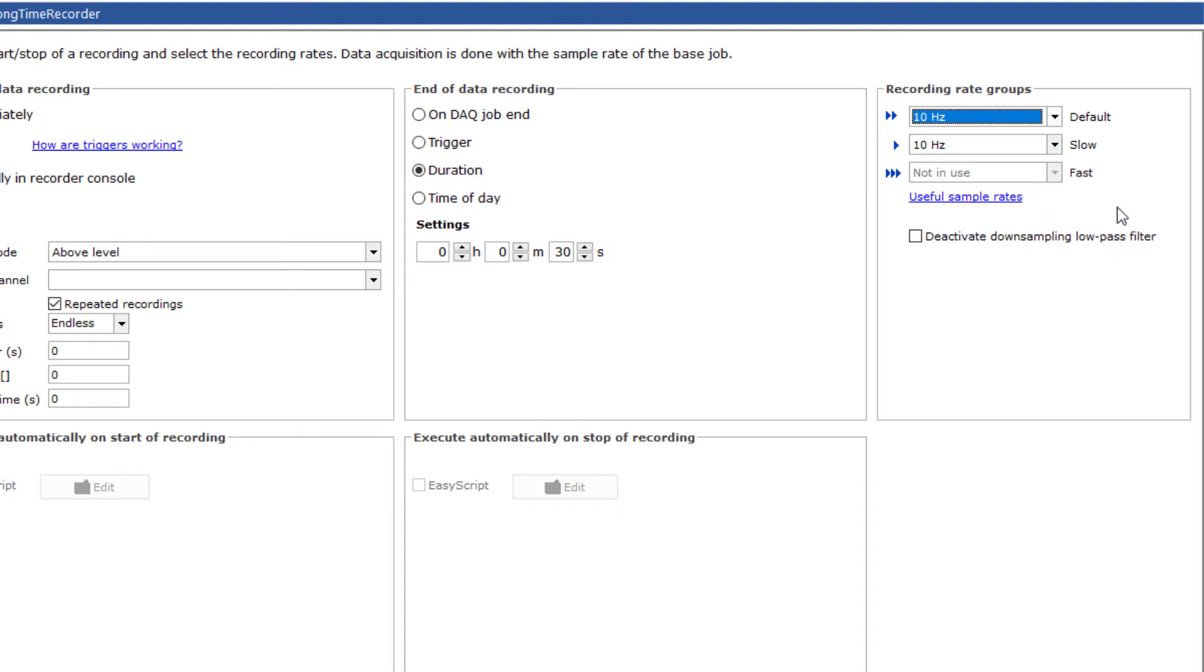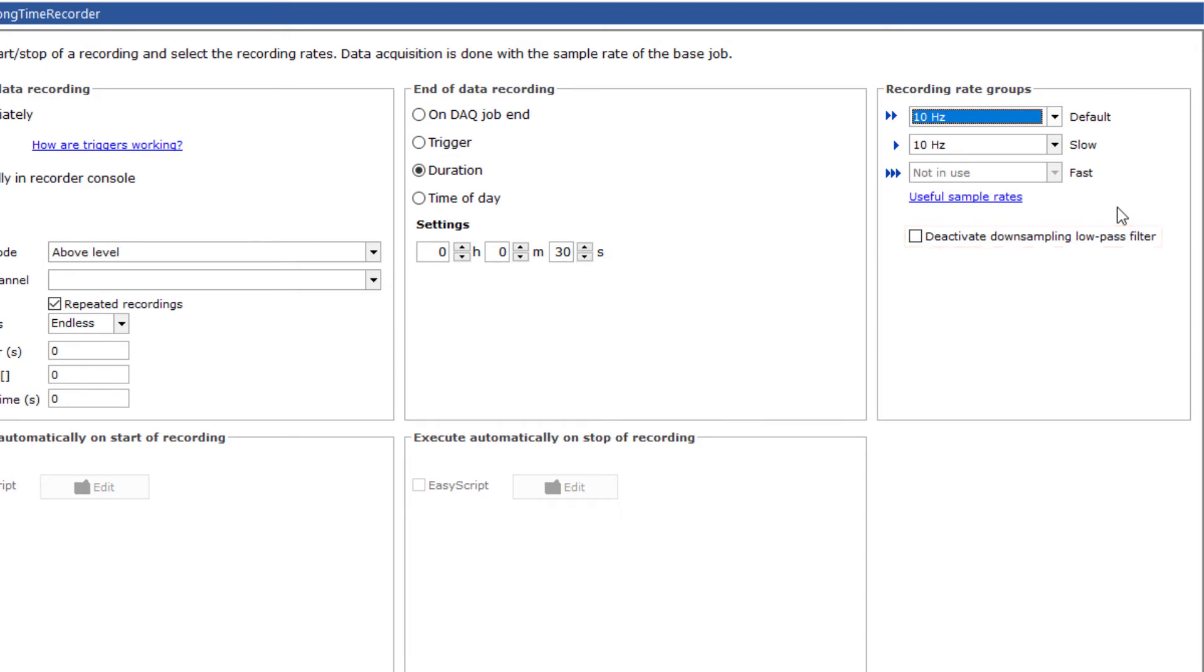The recorders offer the ability to reduce the data. You can control how Catman reduces the data with this box. Catman uses a low-pass filter by default. If this is not what you want, check this box. If you check it, every 1,000th value will be saved. All other values are ignored.